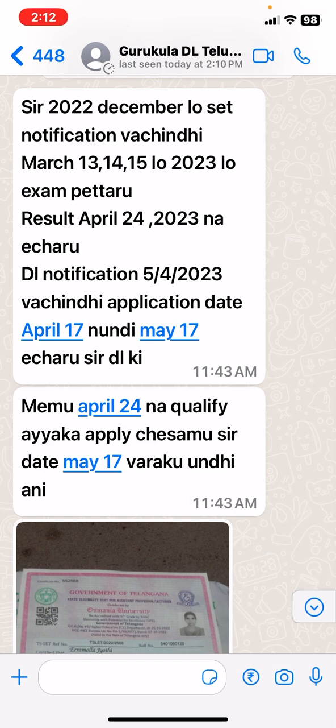We were going to apply but didn't accept it. So, I am going to get a new application. I am going to get a new application on December. I am going to get a new application on March 14th, April 24th, 2023.